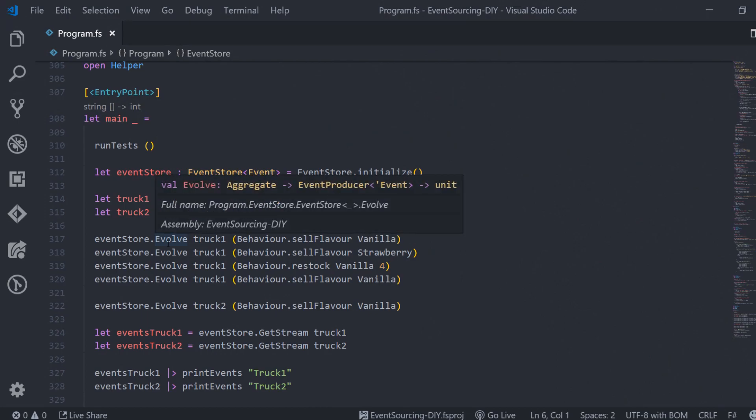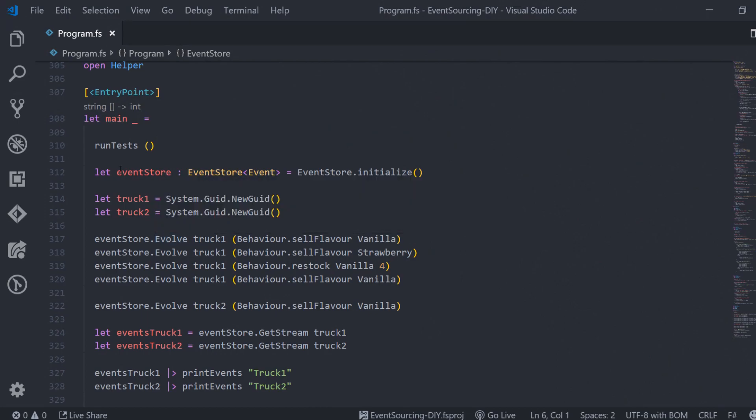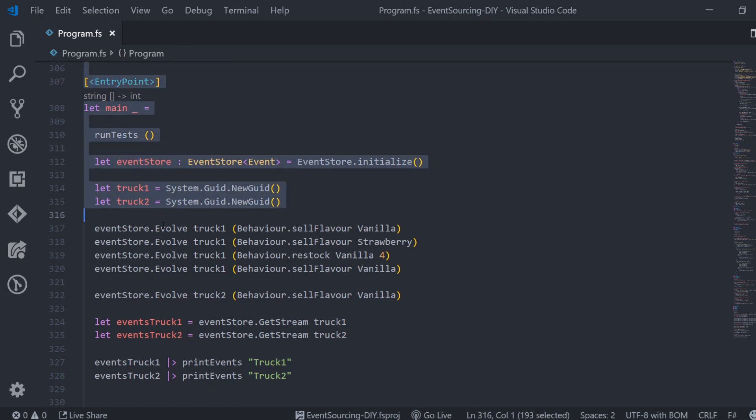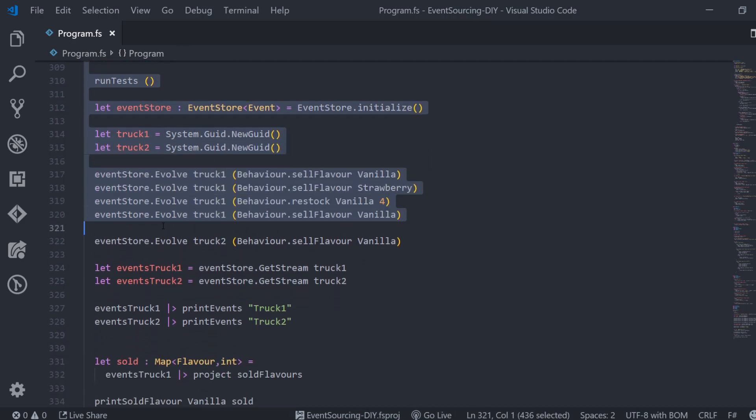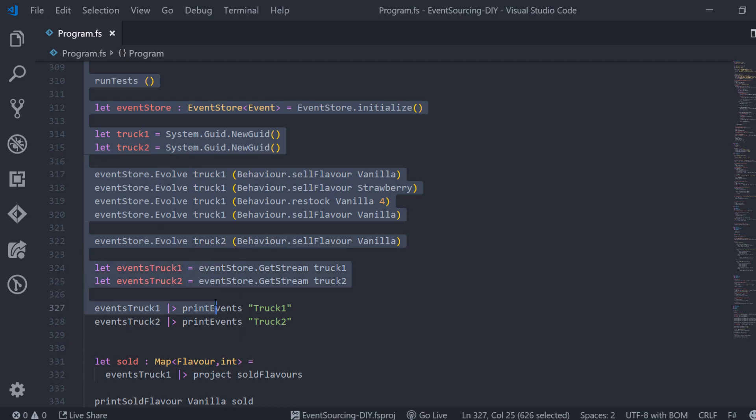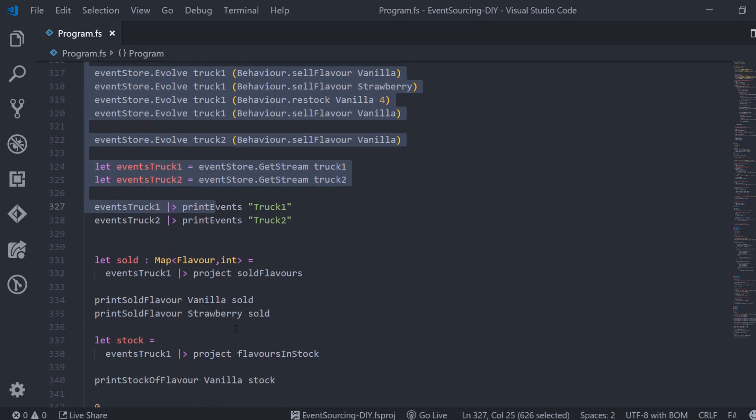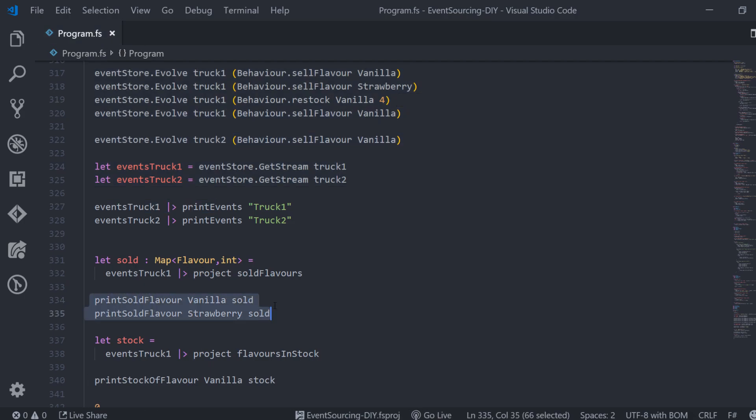All right let's jump into the code. First of all I want to fix two things that were all right for the first season but as the program grows they will become quite cumbersome to work with. The first thing is the way we are calling our program. All the logic resides within our main function here in the program.fs file and there is no interactivity at all.